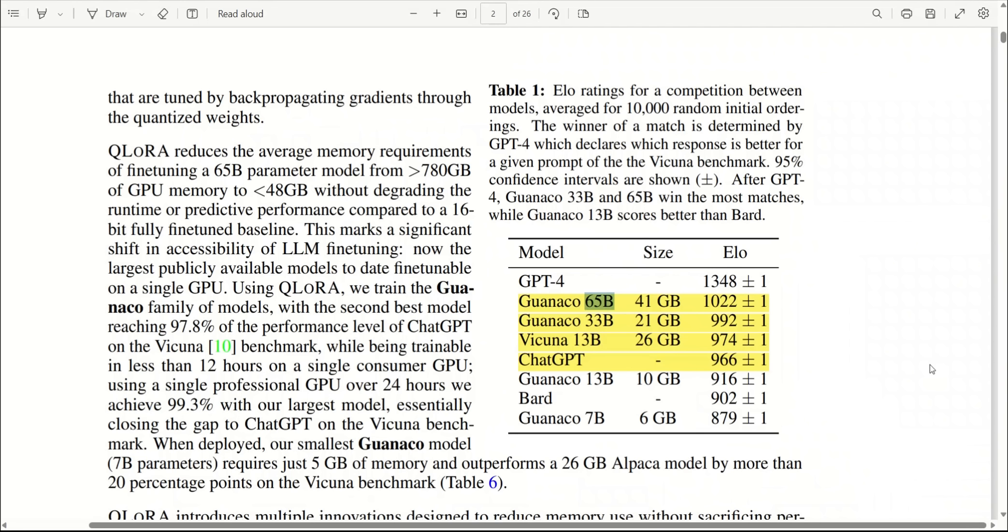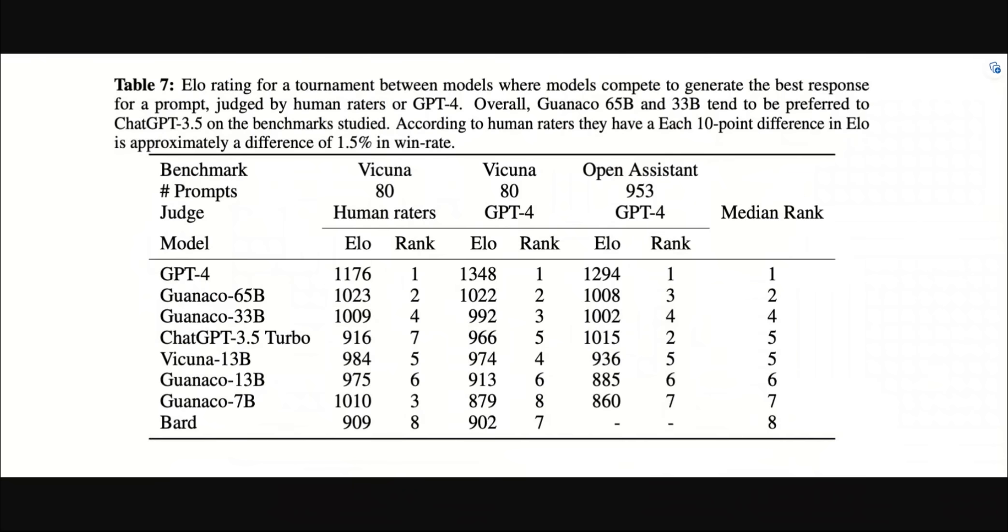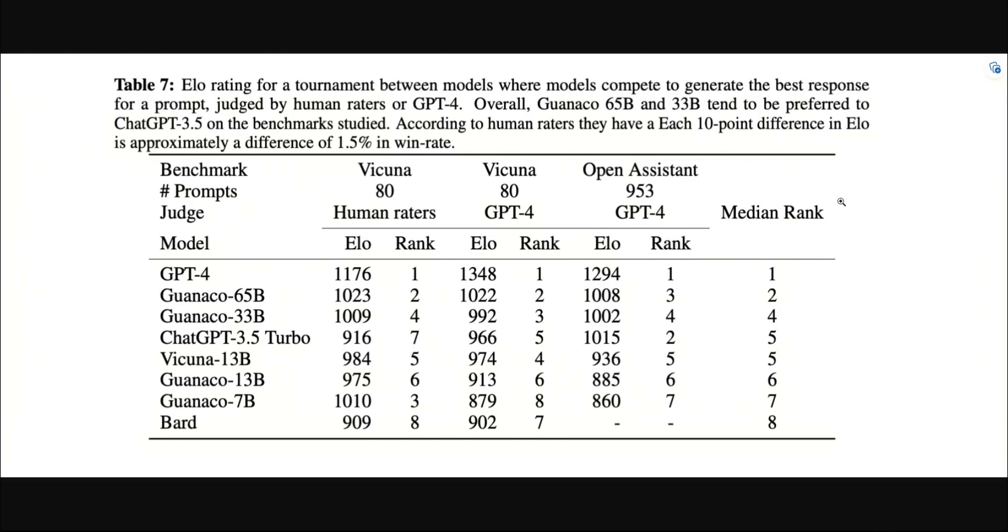One of the most important results in this paper is this Table 7, where they compare the responses generated by different models relative to each other on two different datasets: one is the Vicuna benchmark dataset and the other one is OpenAssistant dataset. In this case, there were two different techniques that they employed in order to evaluate the performance. They use something called Elo score.